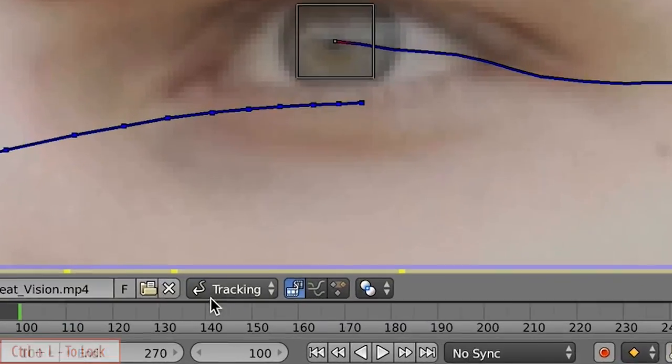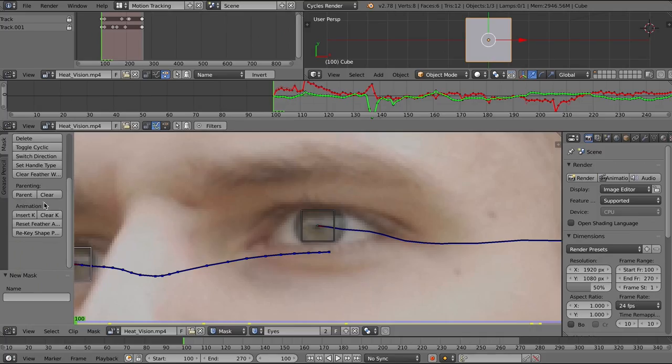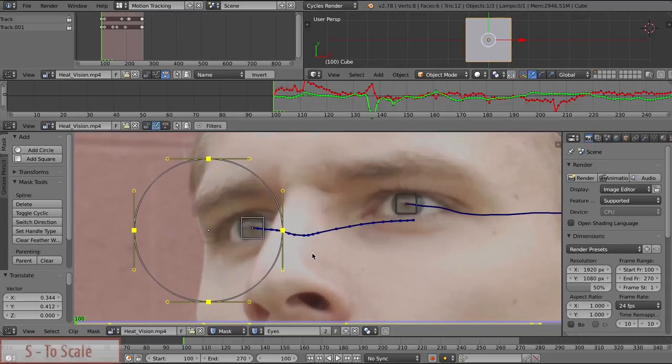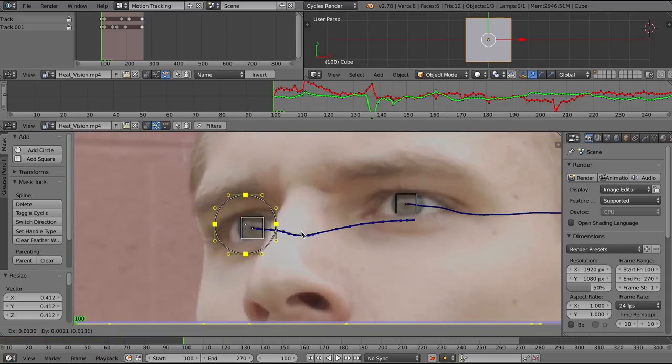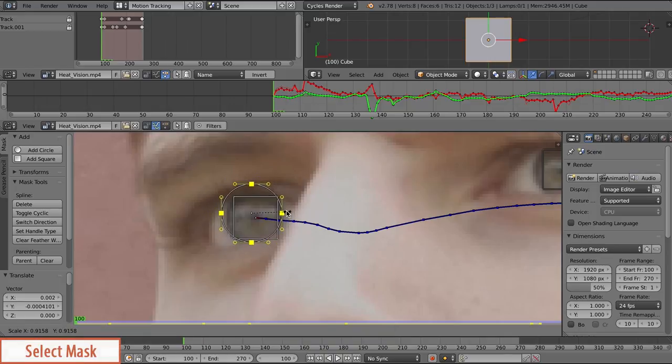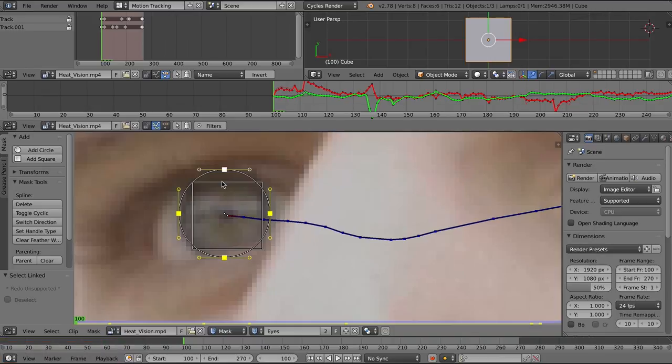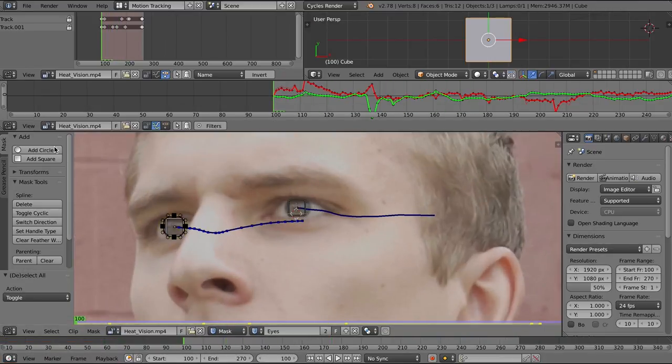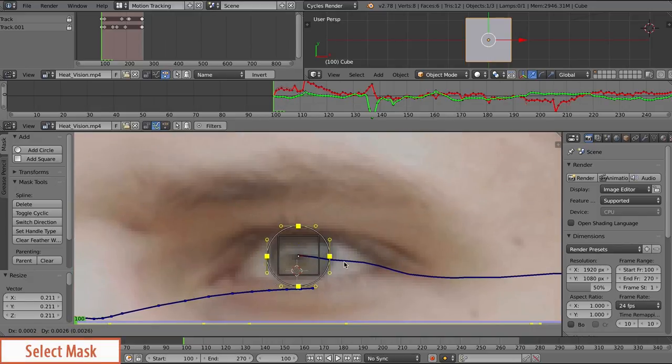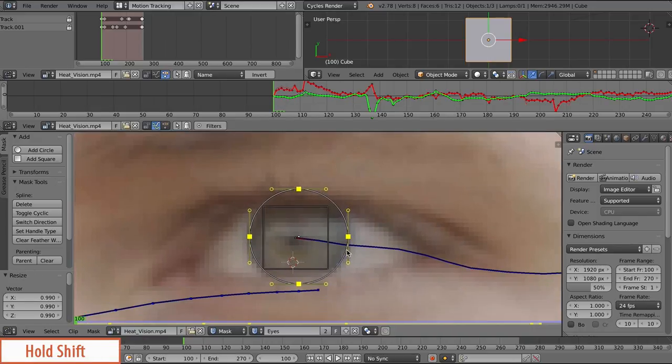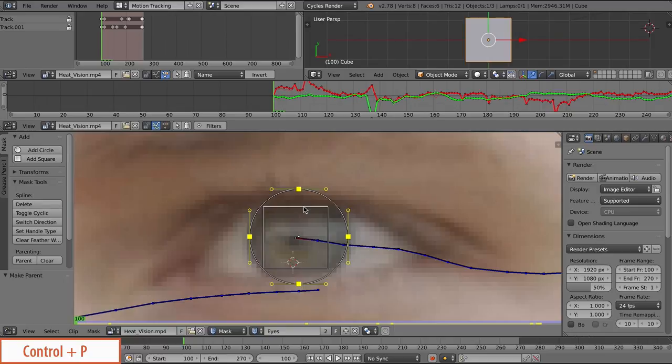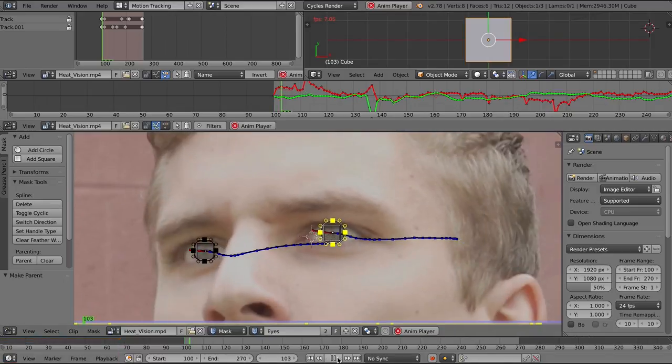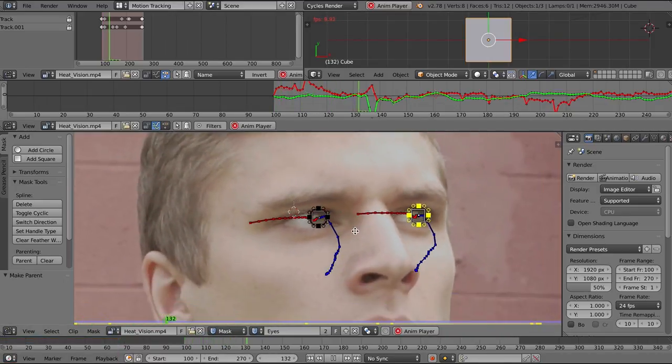Create a new mask. We can name it eyes, and I'm going to use a circle mask. Press S to scale down. We're going to parent it to that track. Select the mask, hold down shift and press control P, and that stays parented to that track. We're going to do the same thing with the other mask for this eye. Shift control P, and that's parented. Now we should have two circle masks parented to our tracks.